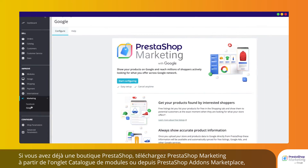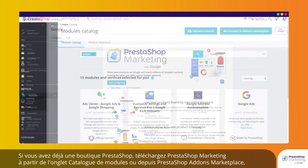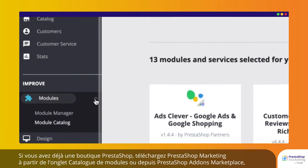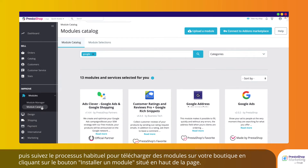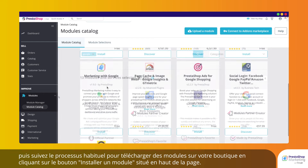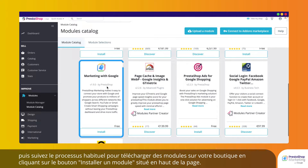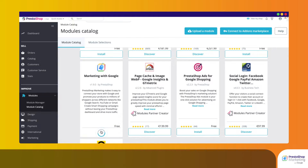If you already have a PrestaShop store, download PrestaShop Marketing from the Module Catalogue tab or the PrestaShop Add-ons Marketplace, and then follow the usual process to upload modules to your store by clicking on the Install a Module button located at the top of the page.